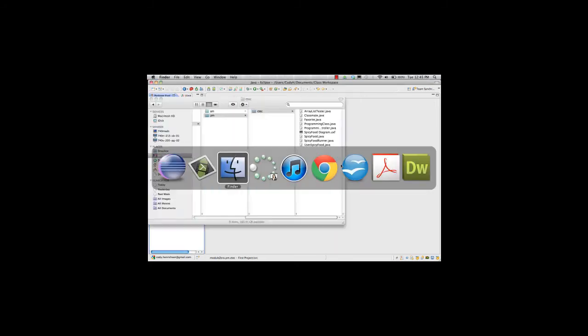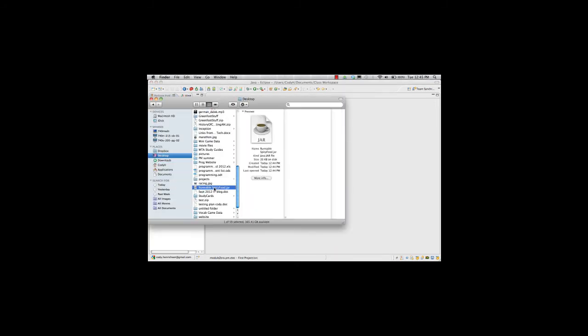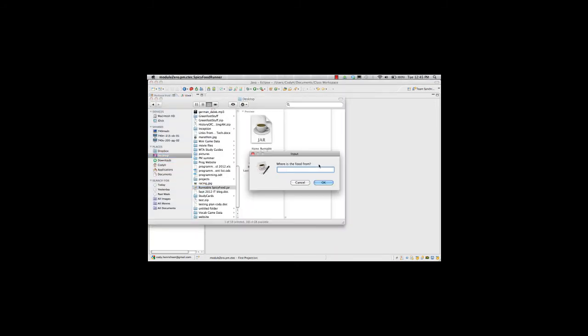Switch to my finder. Runnablespicyfood.jar. Where's the food from? Egypt. How spicy is it? Very spicy.